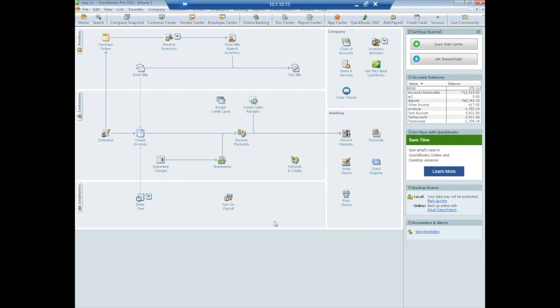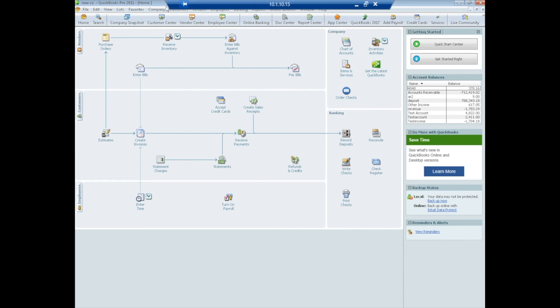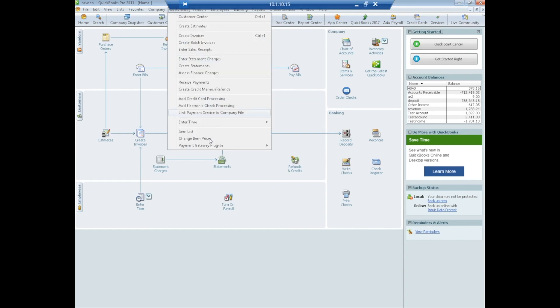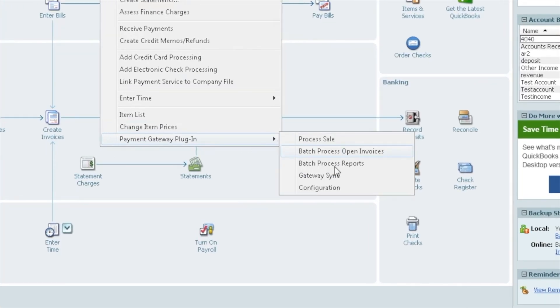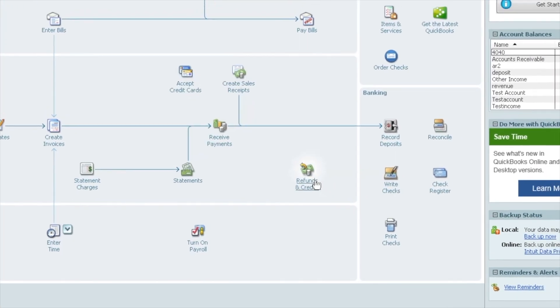To continue on, next we're going to talk about the synchronization piece of the plugin. To reiterate, the plugin has a couple different legs to it. It has the payment portion that we just saw, the invoicing and paying sales receipts. It also has a synchronization piece, which allows you to pull transactions from the gateway over into QuickBooks. The sync is found also under the plugin, and you would select Gateway Sync.